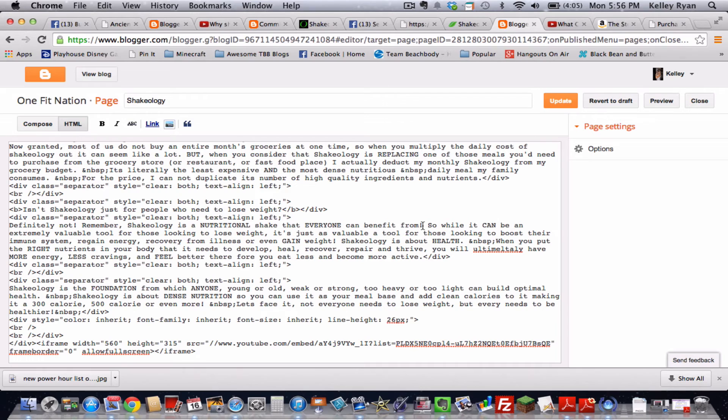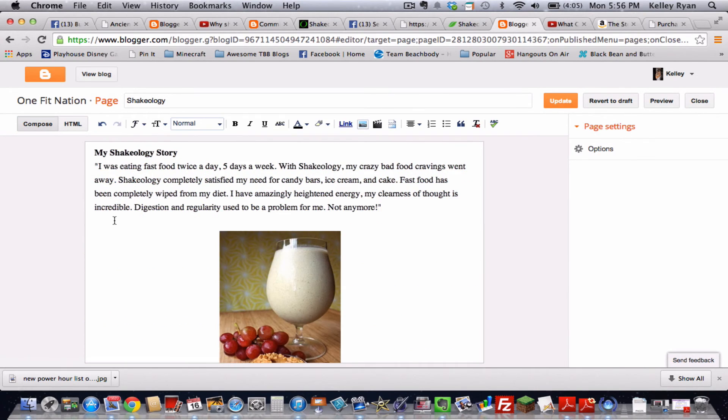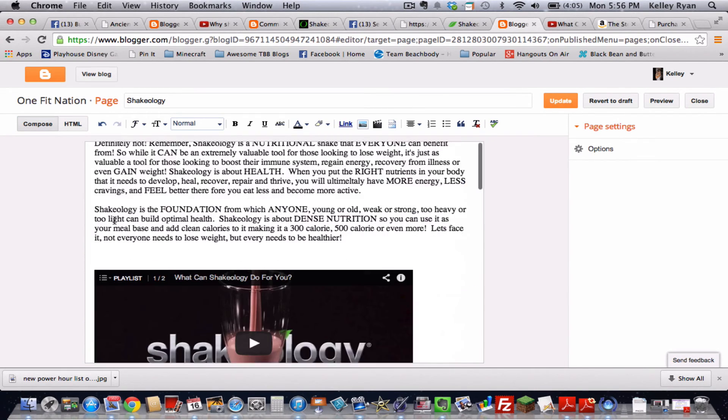And if I go back to compose now and scroll down, look at that. Your video is already there.